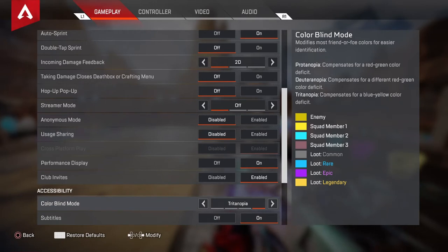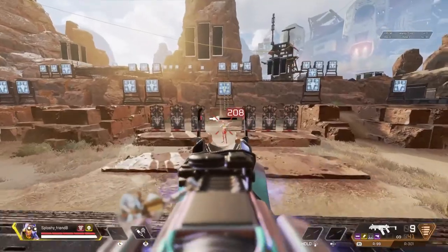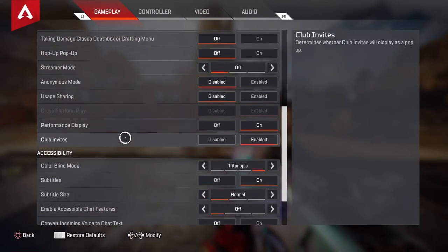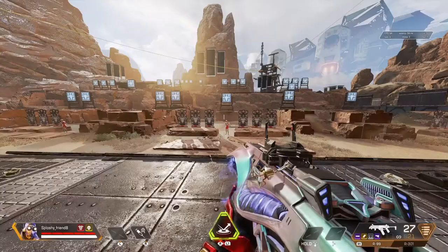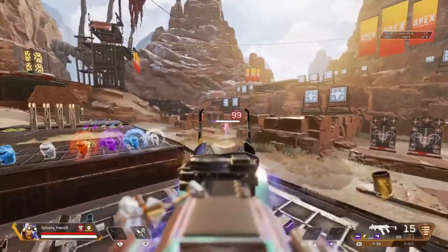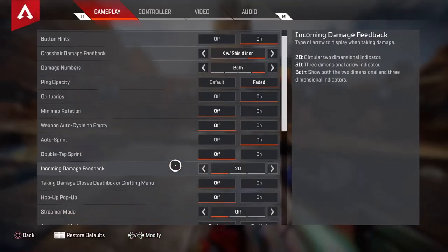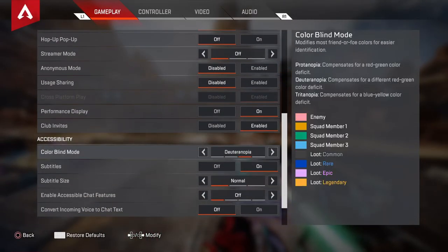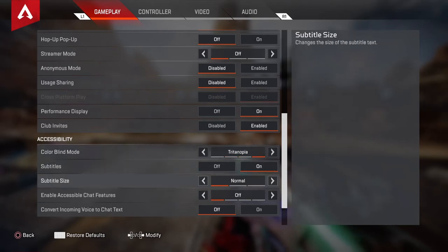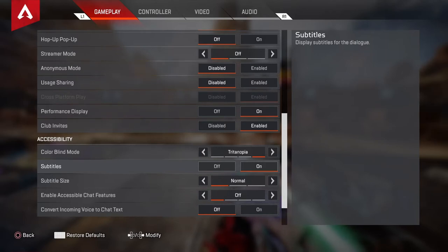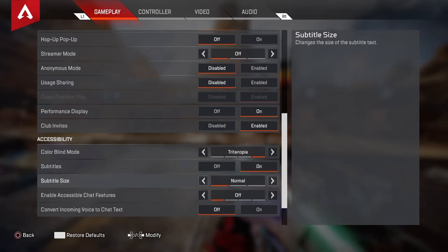Colorblind mode — I put this to tritanopia. This really depends on your eyesight, what your colorblind type is. I'm not colorblind, but I put this to tritanopia because it just seems brighter and I can see more. Deuteranopia and protanopia — I just don't really like those. Subtitles — I put this to on for my videos only, so if anybody's struggling to hear something, I just put it on just in case.